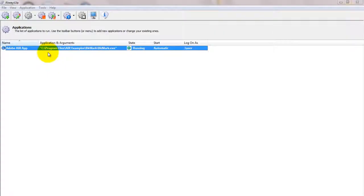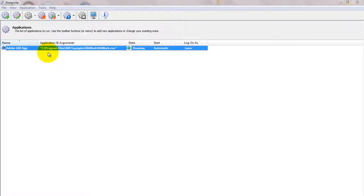That's it. Next time your computer boots, your Adobe Air executable will start up immediately, before anyone logs on. Please restart your PC and test that your application works as expected after Windows reboots.